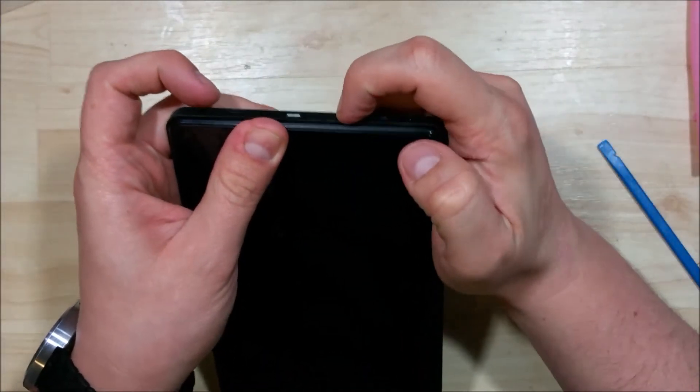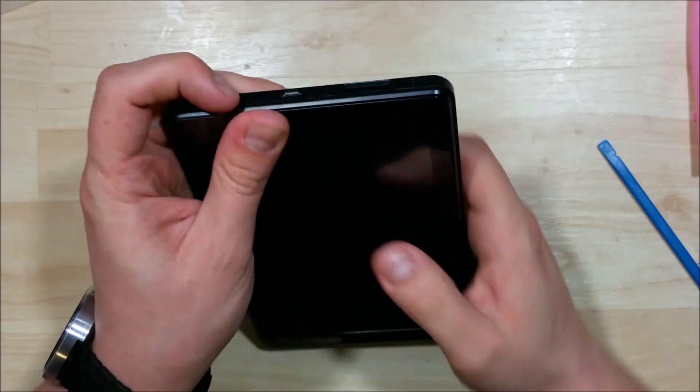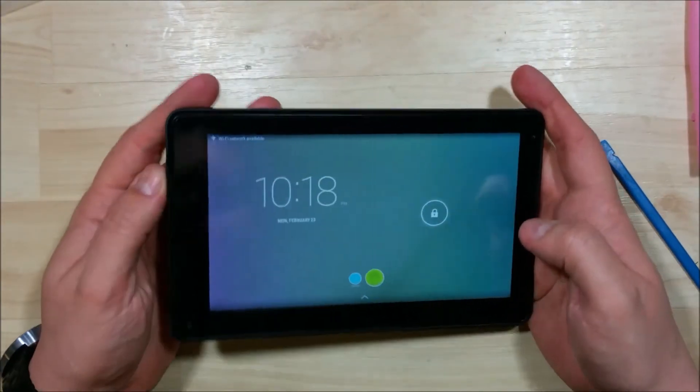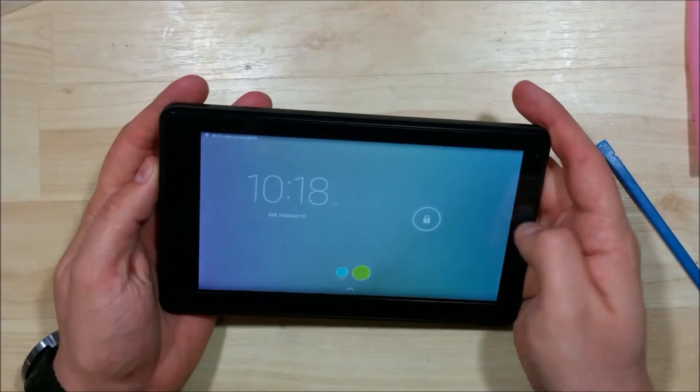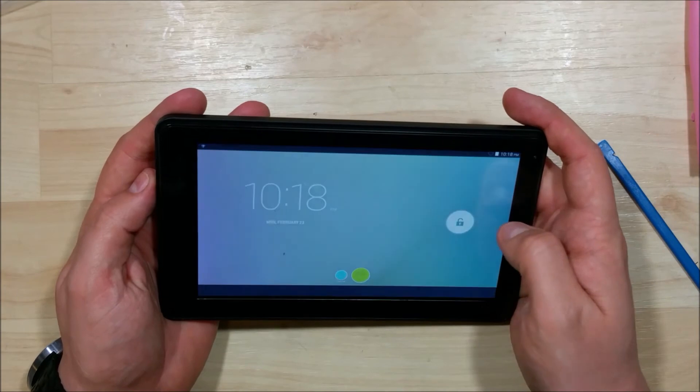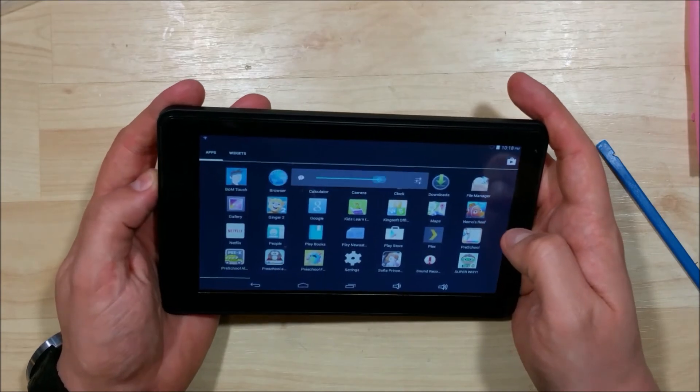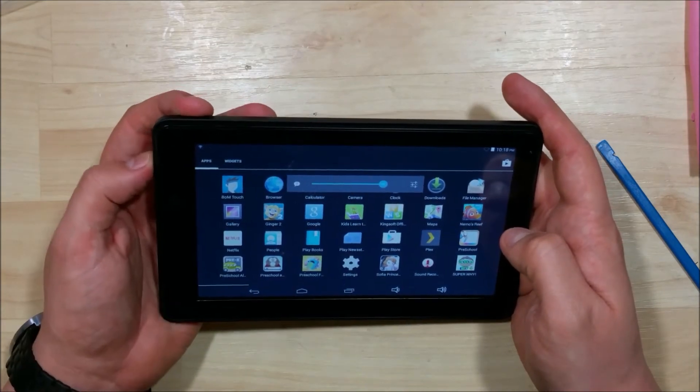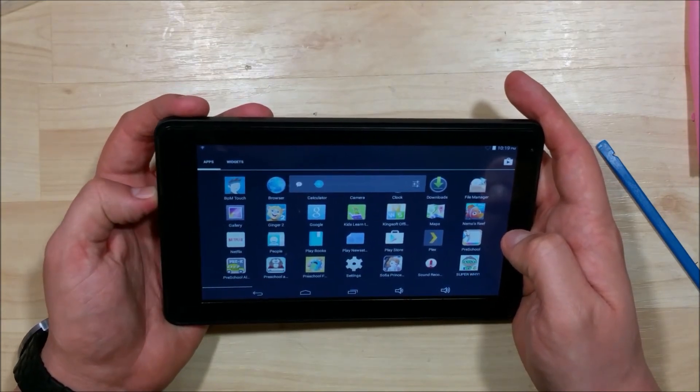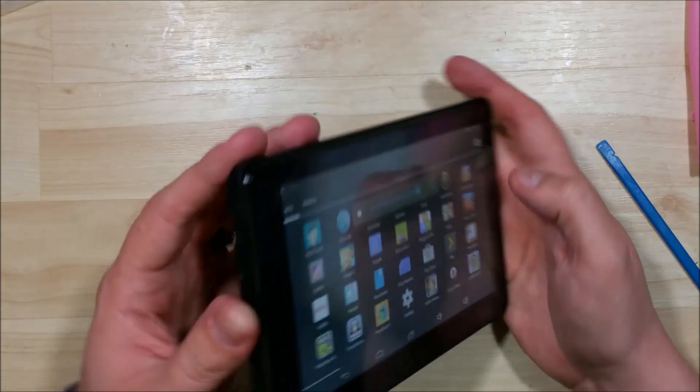Once you've done that, just kind of test the buttons, make sure everything functions properly on the sides. You can see the volume buttons are functioning properly for us as well.